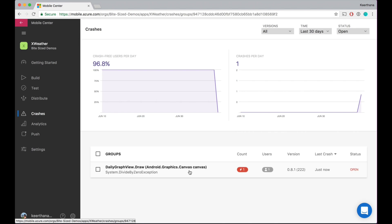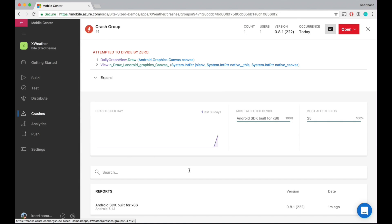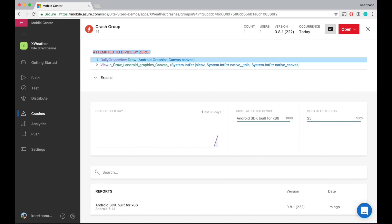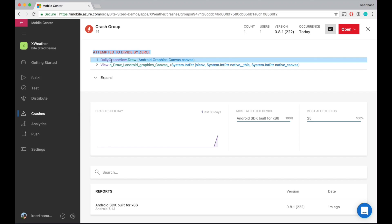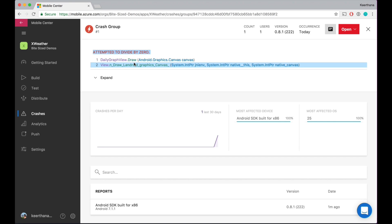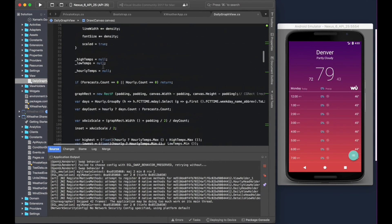That's a really good way to manage all these crashes per version and iterate in the future. Let's dive deeper into the crash group. Within a crash group, we see on top we've identified that it's attempted to divide by zero — that's exactly the crash that I created. It tells me daily graph view.draw, so this is the location where the crash took place. As a developer when I see this crash happen, I can go back into my editor and see where I have created a bug. Let's try to fix this crash.